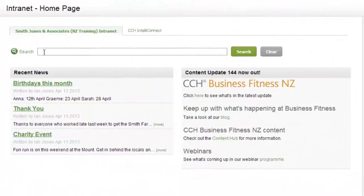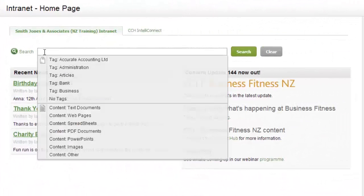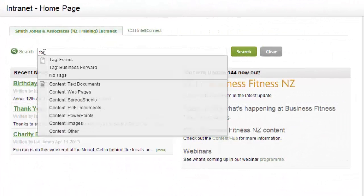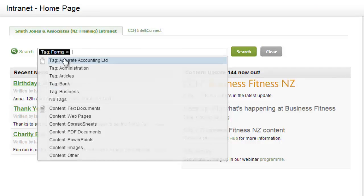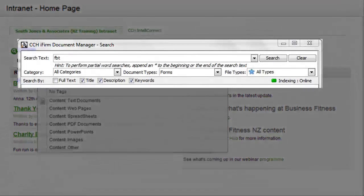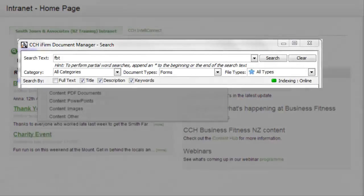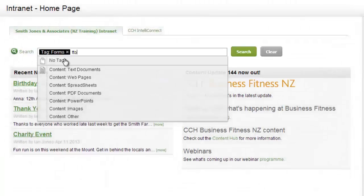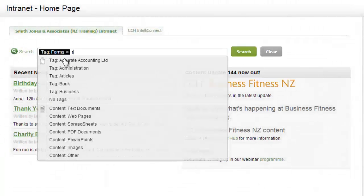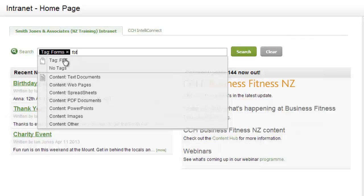To find your FBT calculator in iFirm you can use the tag form and the keyword FBT. In Document Manager you can search for FBT and filter by form. Make sure you're typing in FBT not FTB.